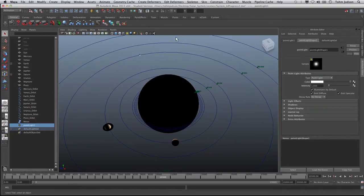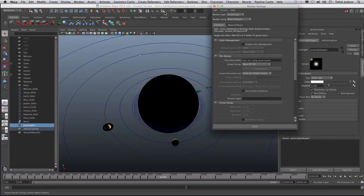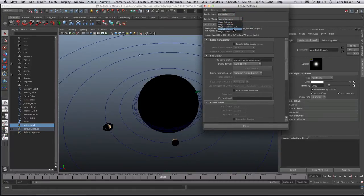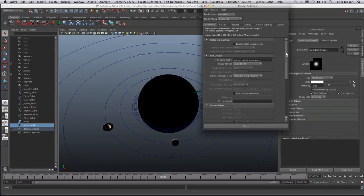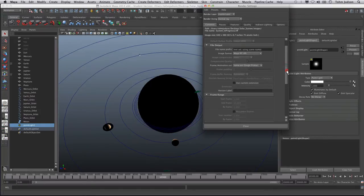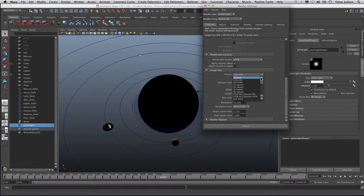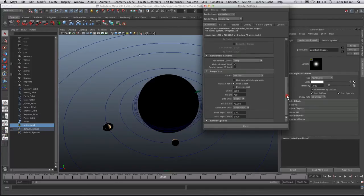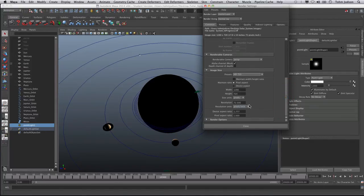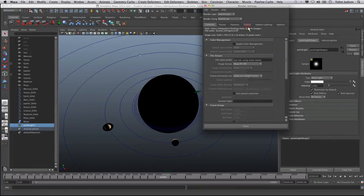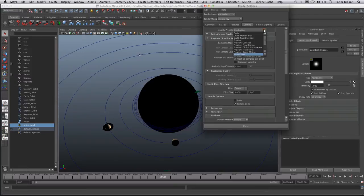The next thing we're going to do is get ready to work in our particle system, so we need to change our render settings. Select the render settings button and change from Maya Software to Mental Ray. Mental Ray is a different rendering engine inside of Maya — we'll get deeper into that later in the semester. Move down and change the image size from 640 by 480 to HD 720 for a larger picture. Also change from draft settings to production for better quality.